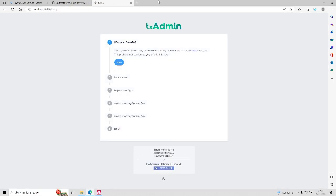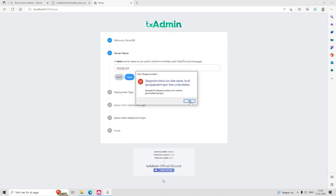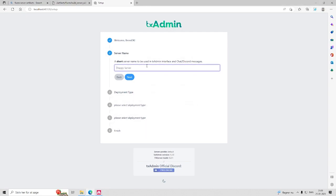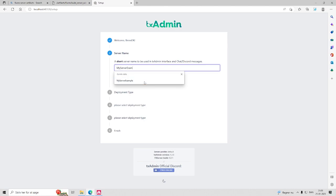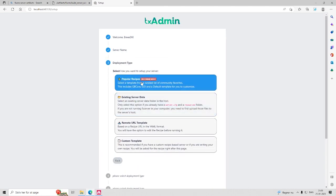Here you will need to configure your server settings. This includes setting the server name, deployment pack—in our case we pick ESX—and other important settings.